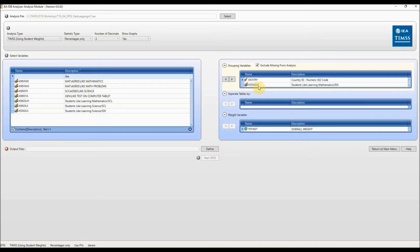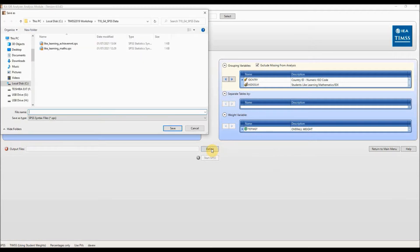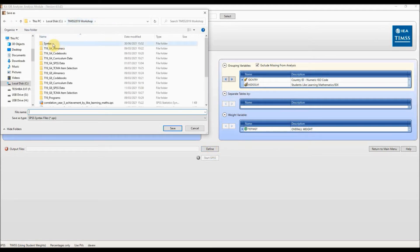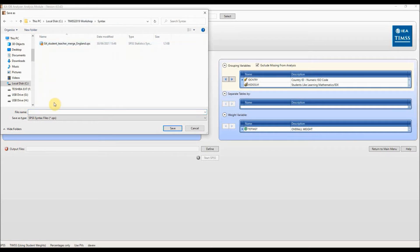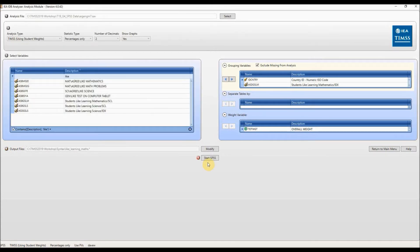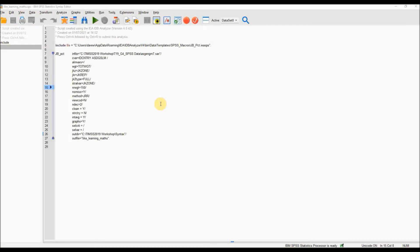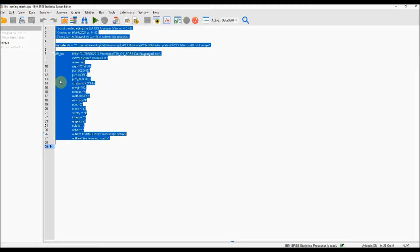This variable is now selected as a grouping variable. From here things are exactly the same as when merging data. Click on the define button in the middle at the bottom of the screen, then select the syntax folder and type in a file name like 'like_learning_maths'. Note spaces are not allowed in the file name. Click on save, then click on the start SPSS button to launch SPSS. The syntax file will open. To run the code press Ctrl+A to highlight the whole file.